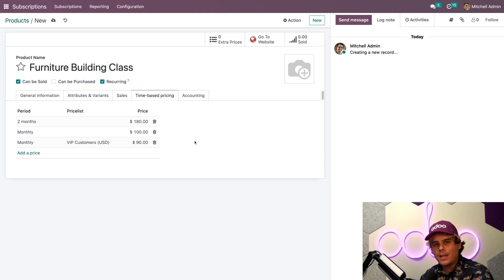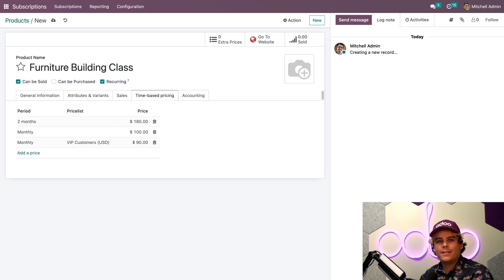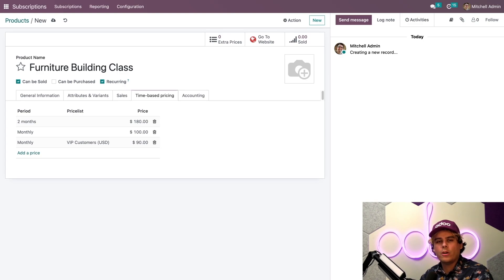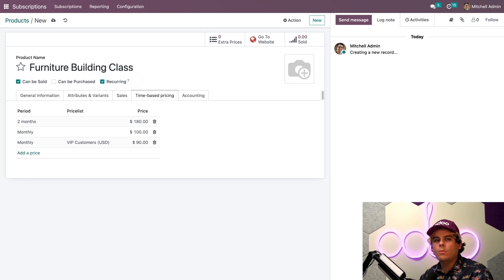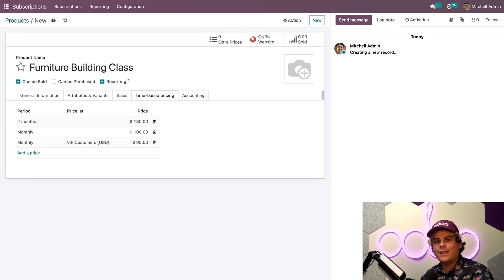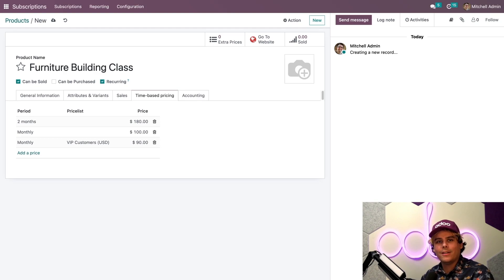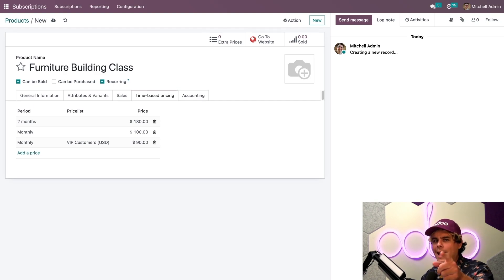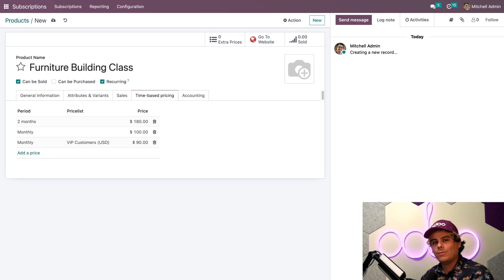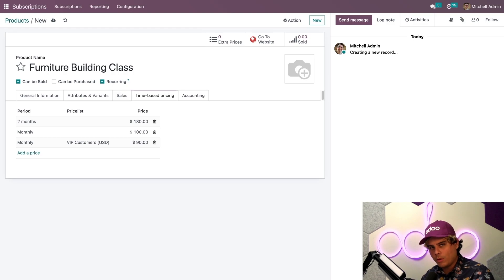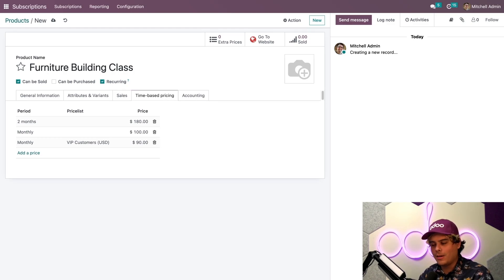We're all set up here. And now I'm ready to sell my products. We plan to sell this furniture building class with some worksheets that will help our customers learn the material. Since we're often going to sell these two products together, it would be a great idea if we had a premade quotation ready with both of these products already on it. But oh wait, that's right. Odoo has that. They're called quotation templates. Or in our case, for subscriptions, they're called subscription plans. Let's set one up.